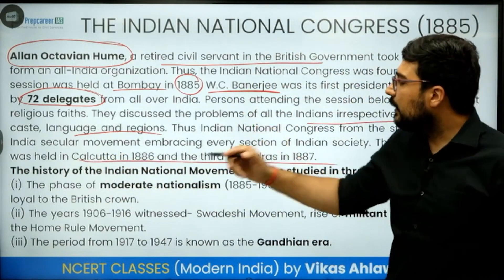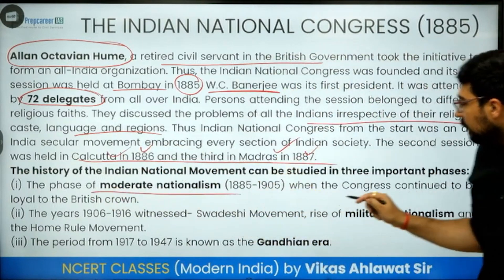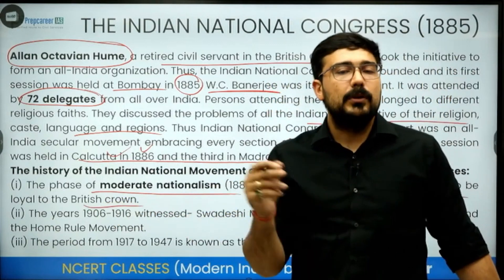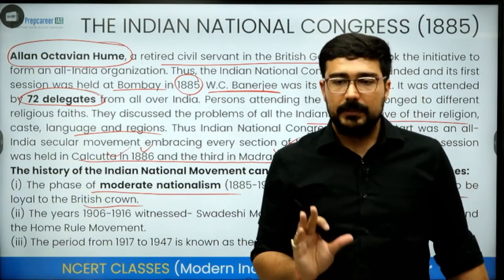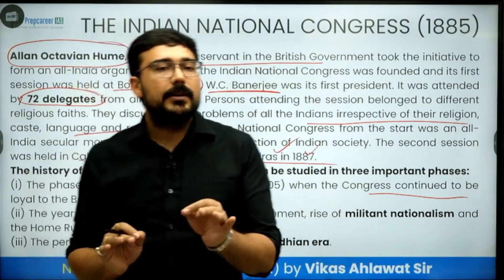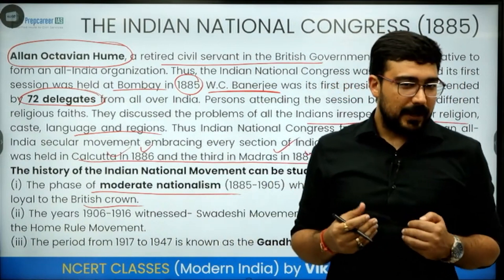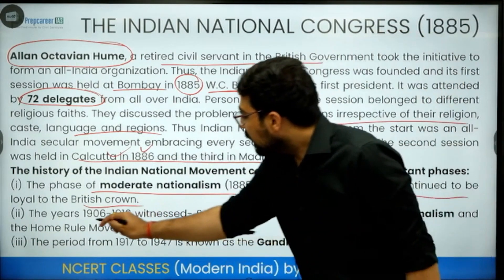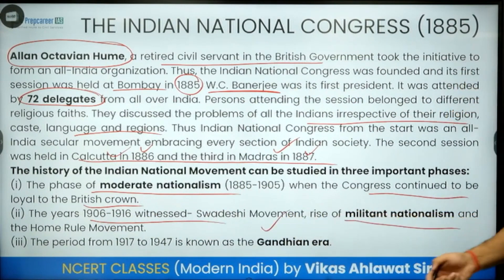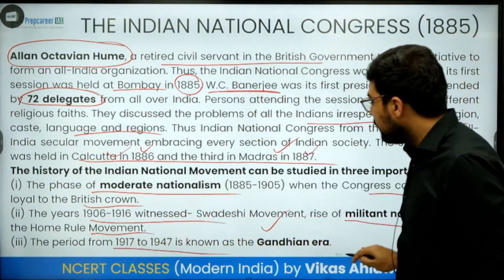The next session was held in 1886 in Calcutta, and the next in Madras in 1887. The phase of moderate nationalism was when Congress continued to be loyal to the British Crown — always asking for reforms, never talking about revolution, and never doing anything against the interest of the British. They were thinking that the British would listen to them someday. From 1906 onwards to 1916, it witnessed the Swadeshi movement, rise of militant nationalism, and the Home Rule Movement, and eventually the rise of Gandhiji.